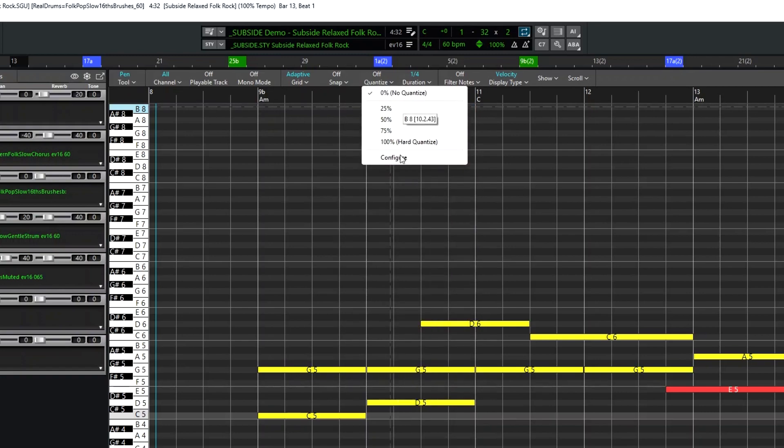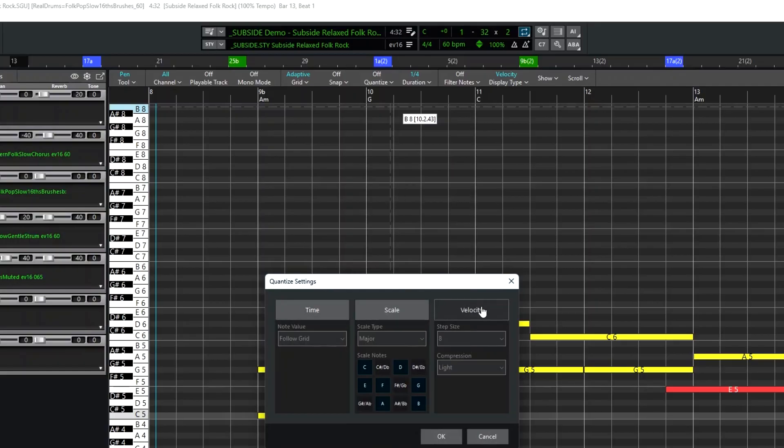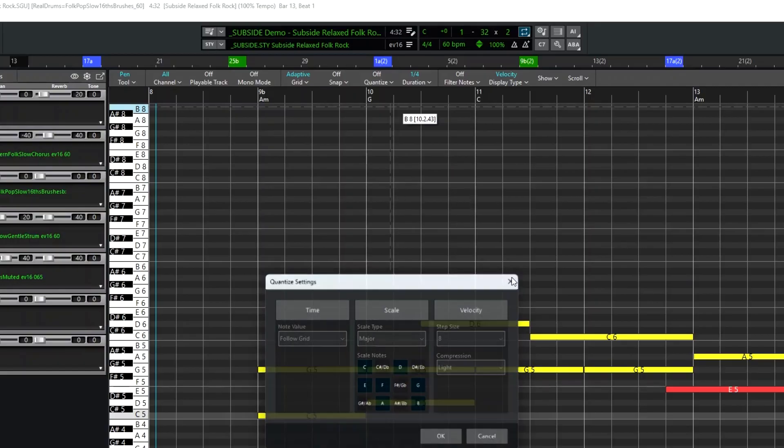There are Quantize options, with options for Time, Scale, and Velocity, but I'll leave the Quantize at 0.